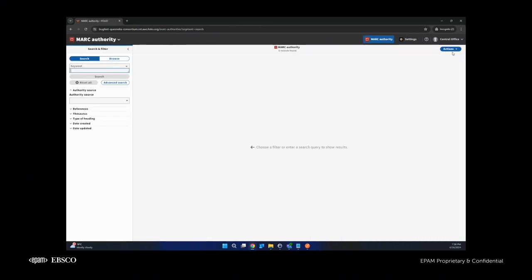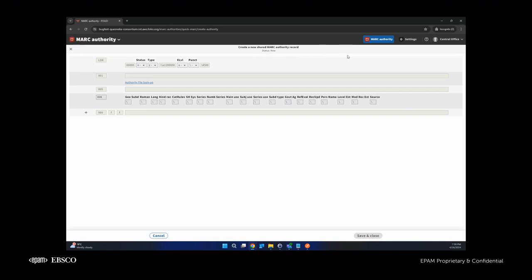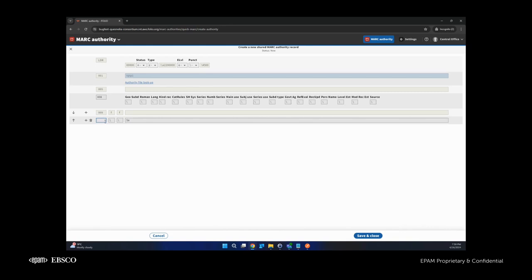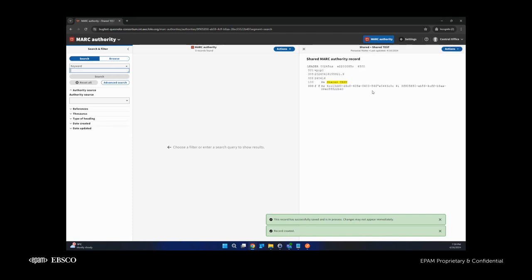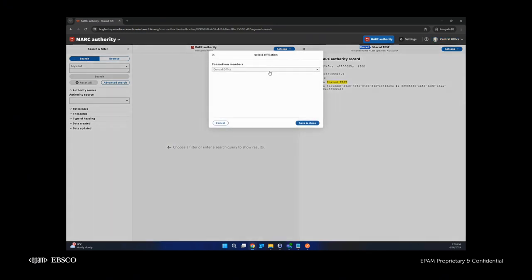One more point about ECS mode: if we create a new MARC authority record on an ECS environment from the central tenant, this record will be shared for all member tenants. For example, I will use the 'local demo' file I created. I'll name it 'Shared test' and save it. As you can see, this record was created as shared. And if a user creates a MARC authority record from a member tenant, then this MARC authority record will be local for that member tenant.